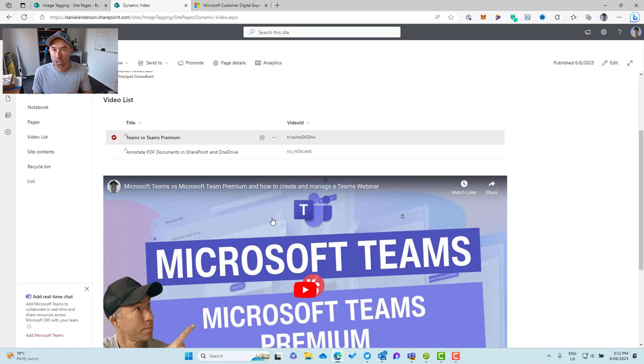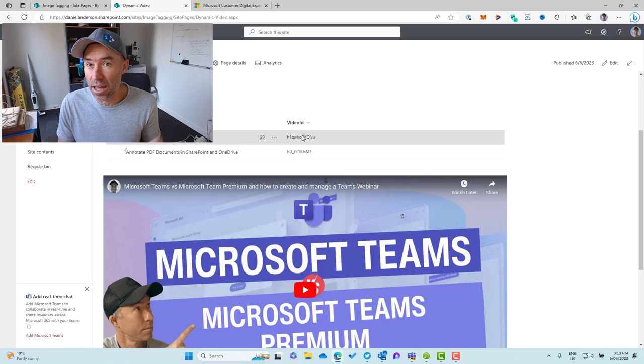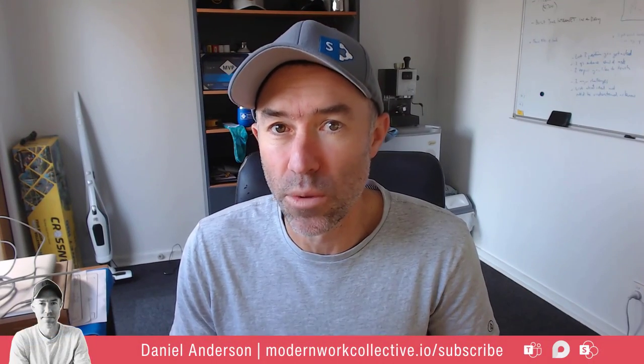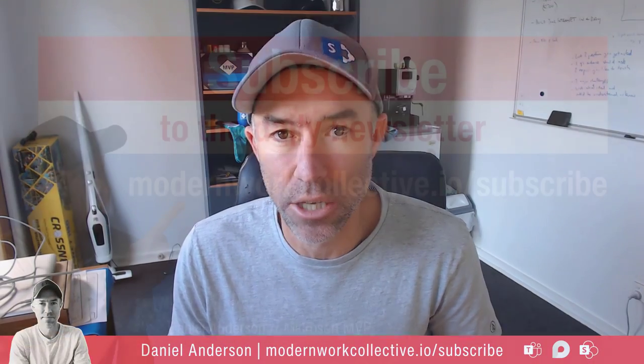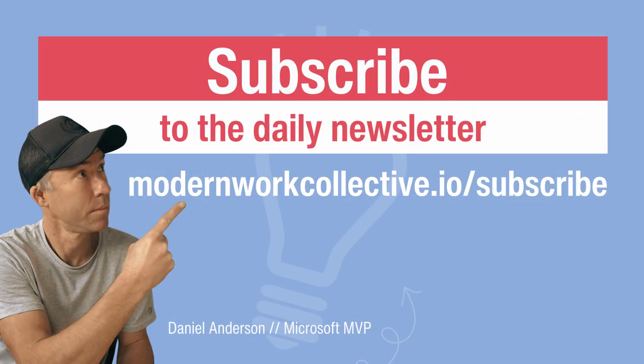So just a little gotcha there. Make sure that the values are visible and are there in the view that is on the page. So thanks for watching and I'll see you in the next episode.